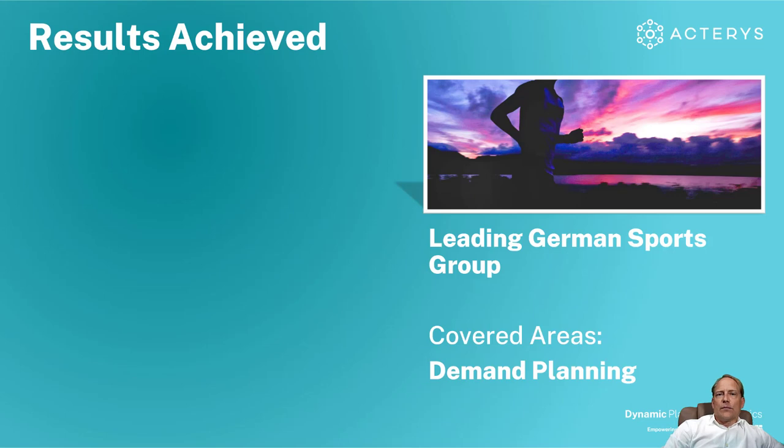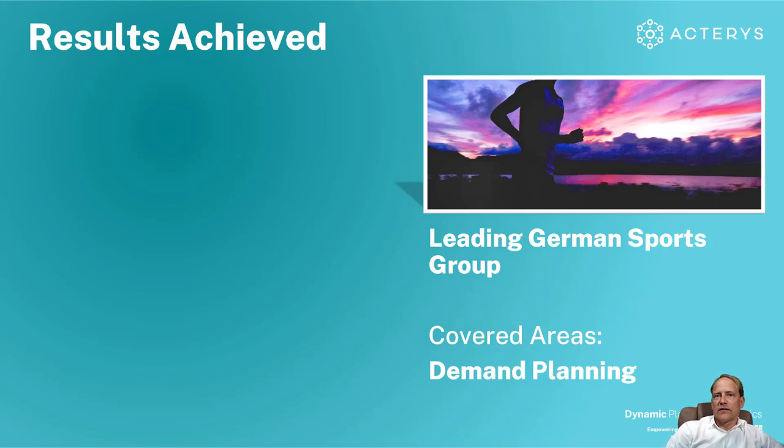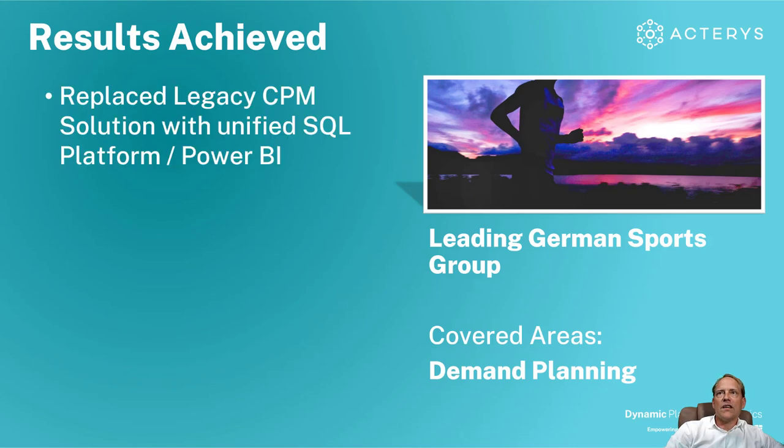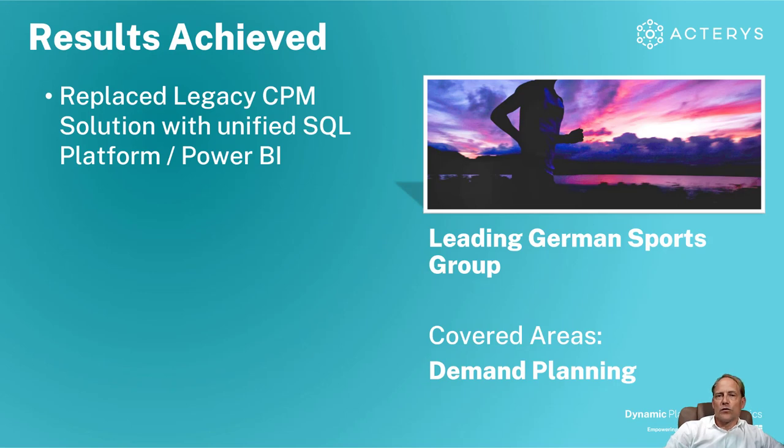With this approach we have received very successful outcomes at major customers. For example one of the biggest sports groups in Germany has replaced their legacy CPM system with a unified solution based on our platform and in the end it's the Microsoft SQL Server data storage platform where everything gets stored.